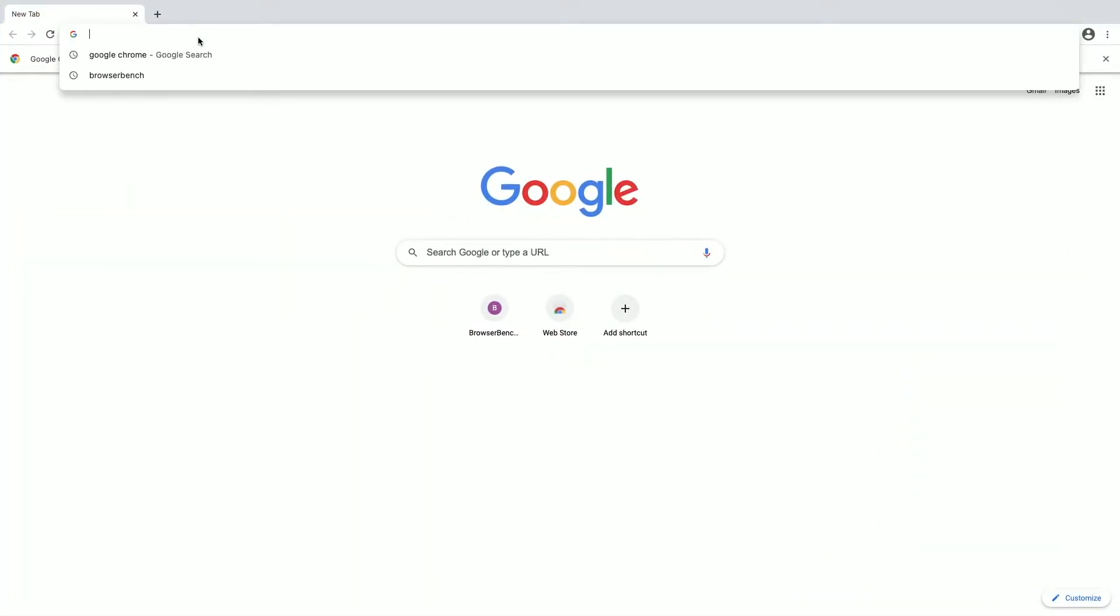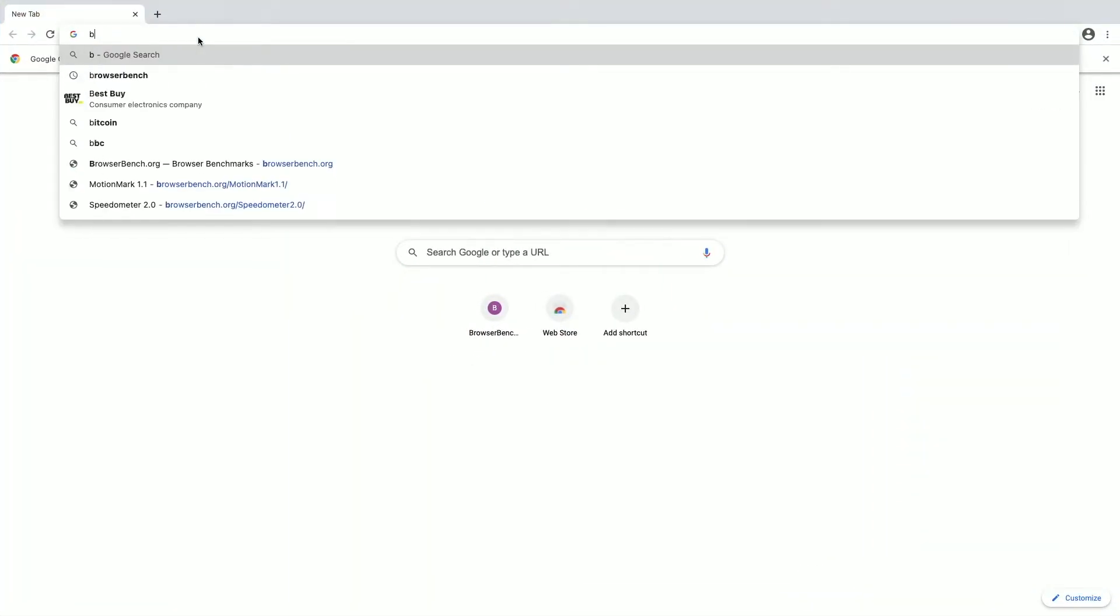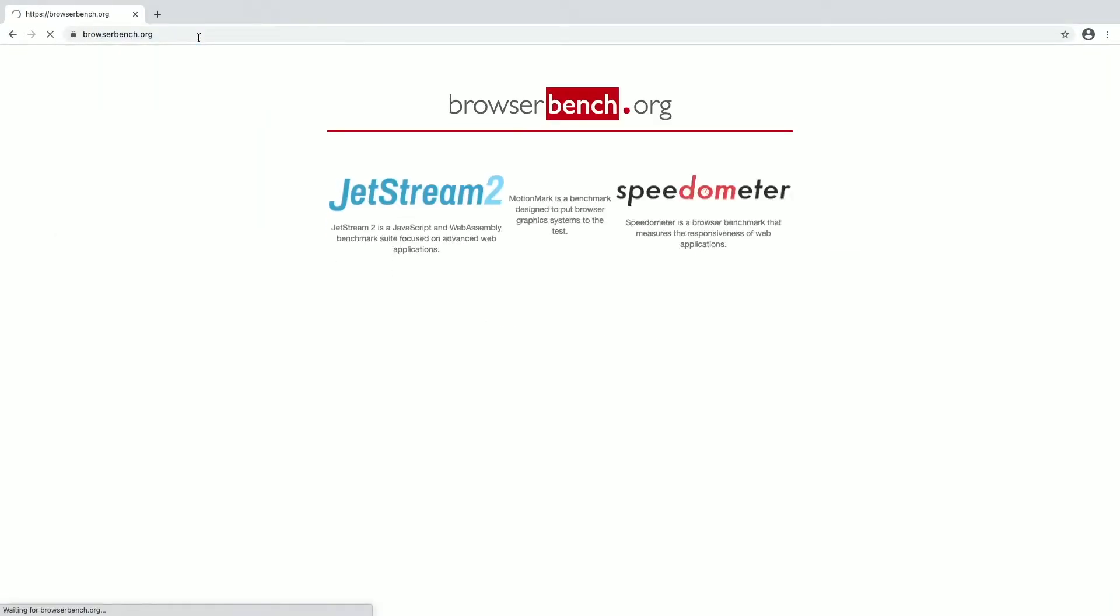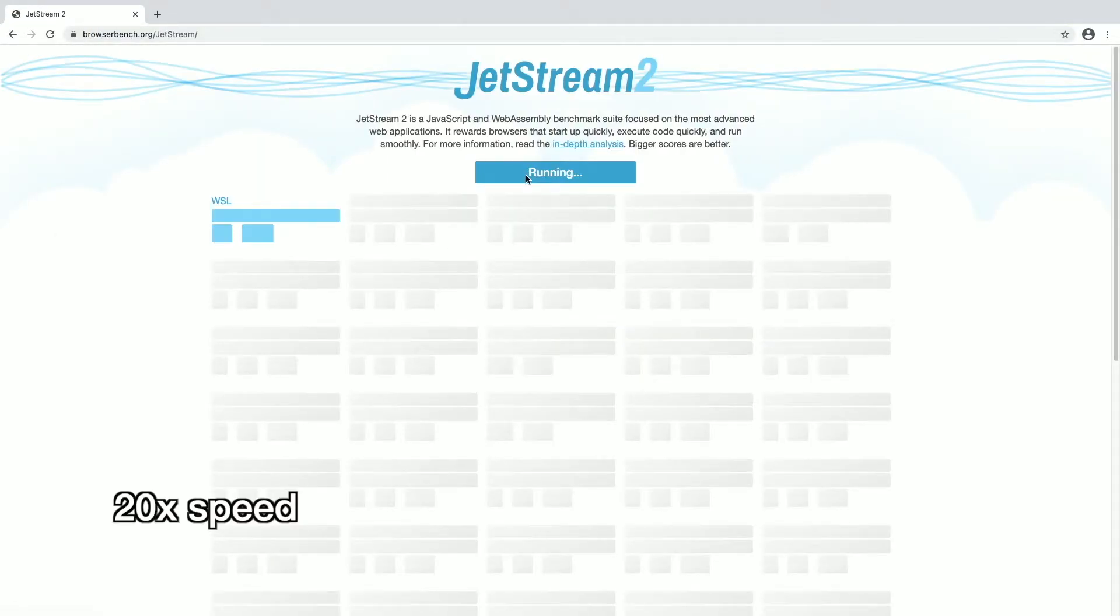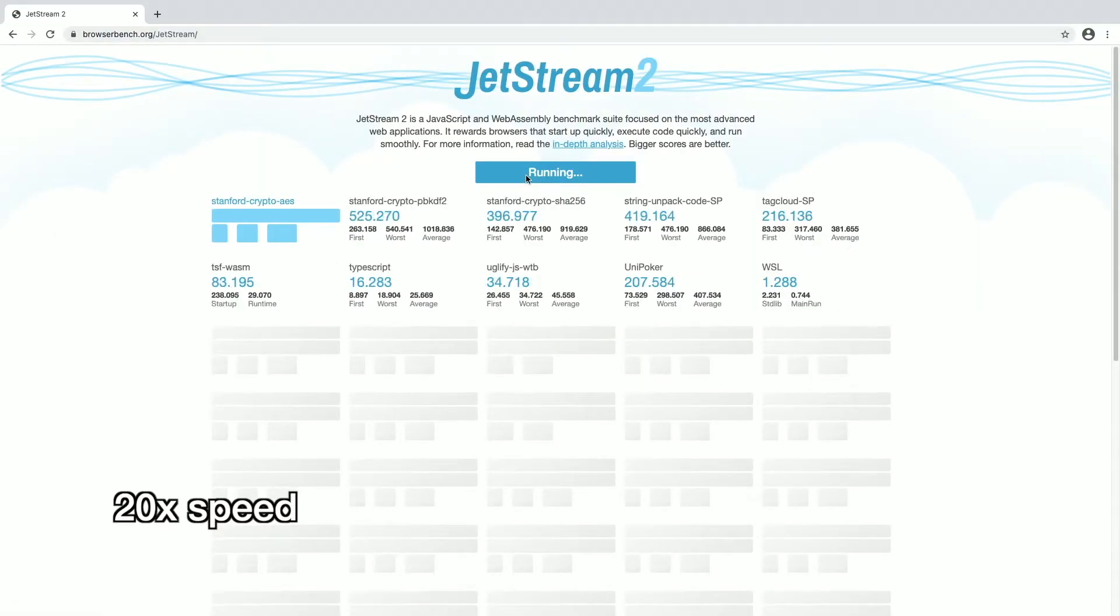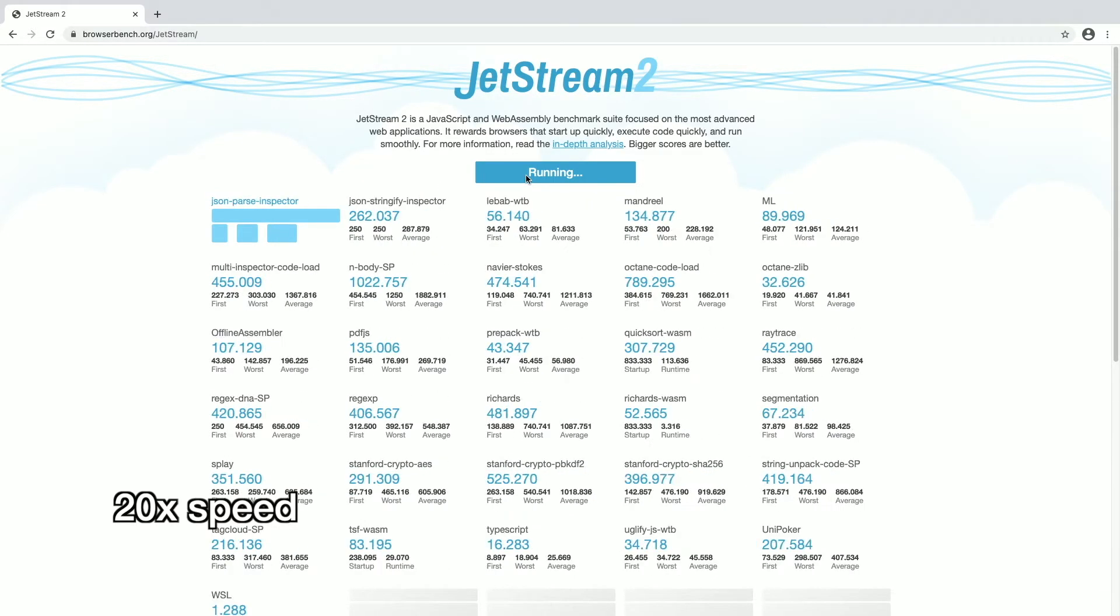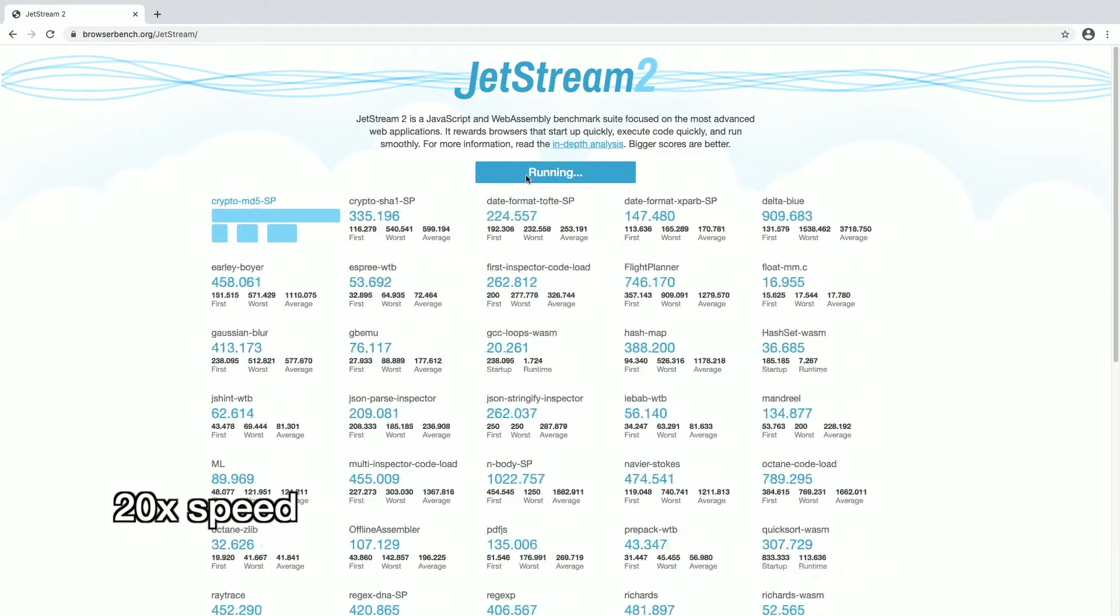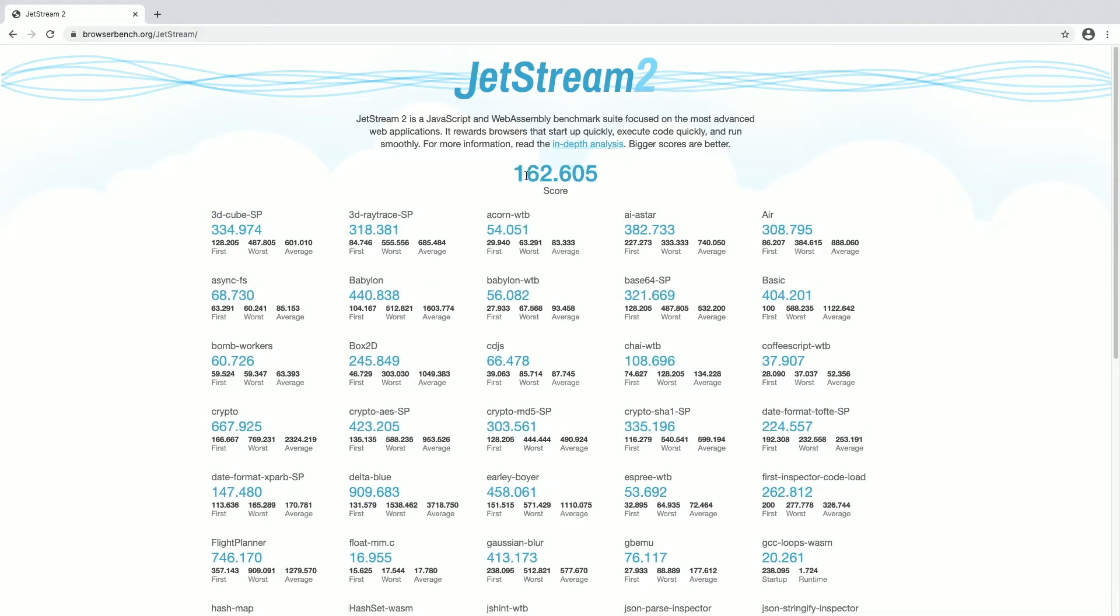I'll run my tests again. Start with jet stream. We got 162.605. I'm going to run all the tests and then I'll look at the scores all together.